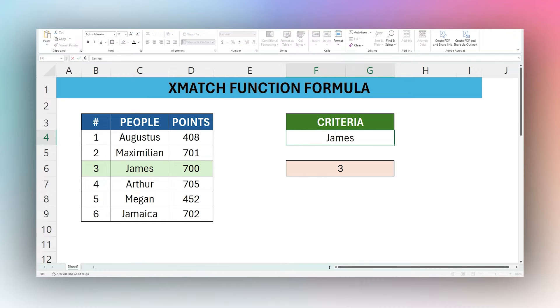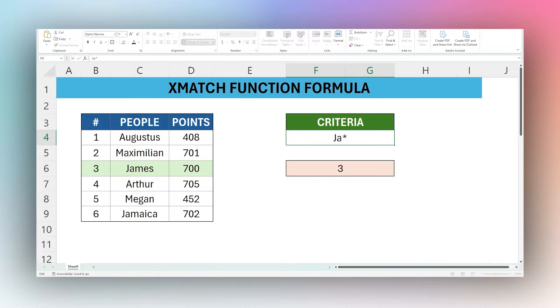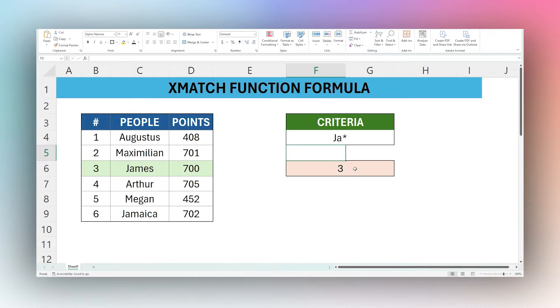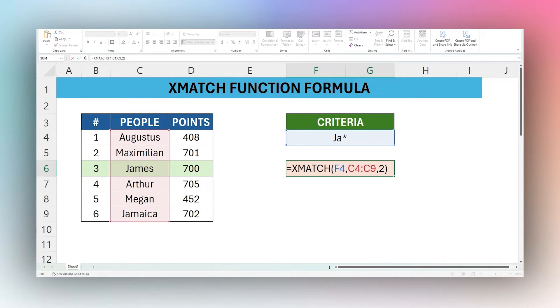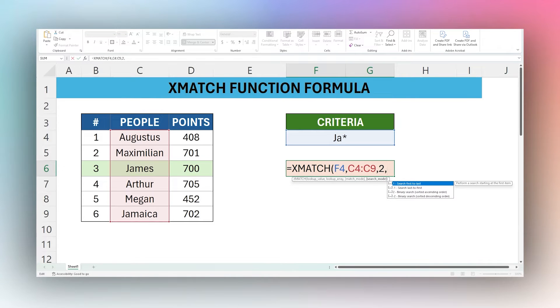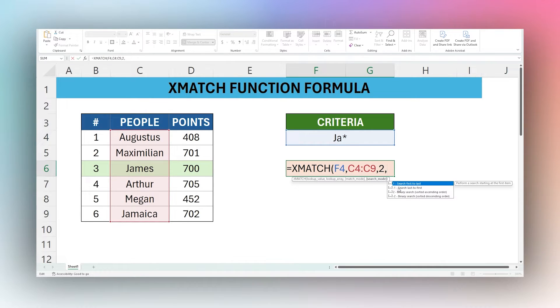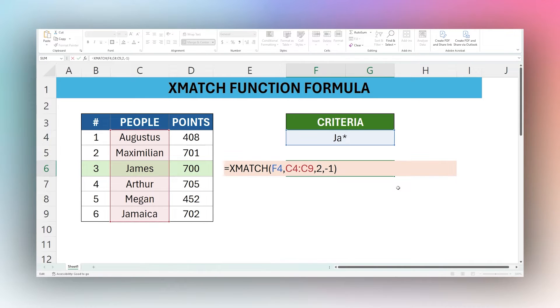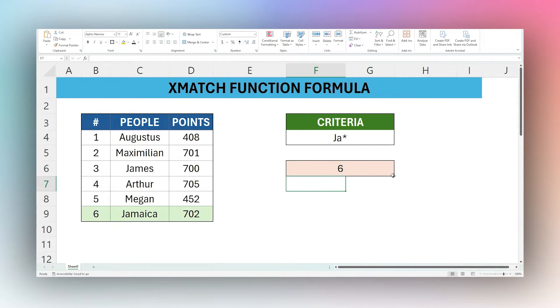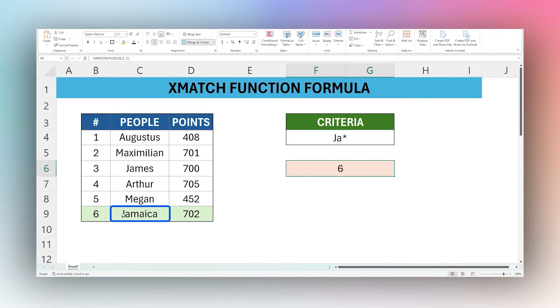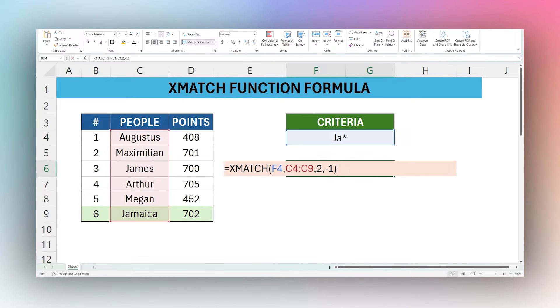But let's look at what we have here. We can use an asterisk as a wildcard. What this is saying is JA followed by anything else. You can see it's still returning three. Let's go ahead and adjust this so you can see what we're doing here. We're going to use our last parameter, which is search mode. You can see we have one, which is the default is search first to last. So it's going to start at the top and go to the bottom. But the second one, negative one, actually searches last to first. So it's going to start at the bottom and work its way up. And so now you can see six is returning Jamaica because it also starts with JA. So this wildcard allows you to search for those like that.